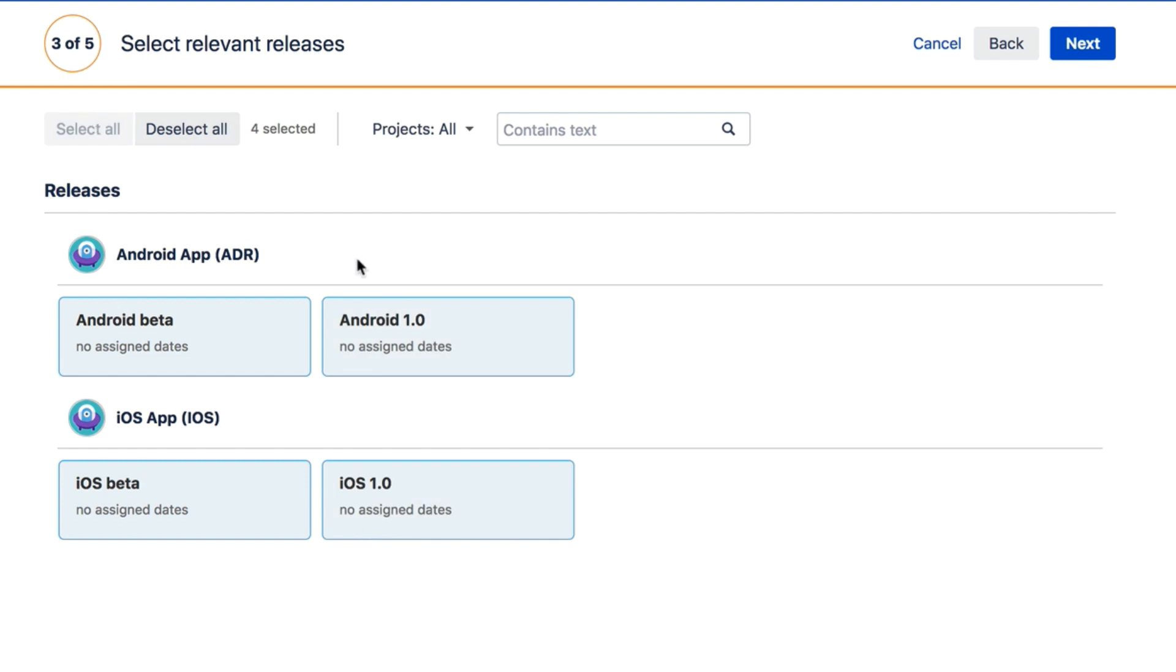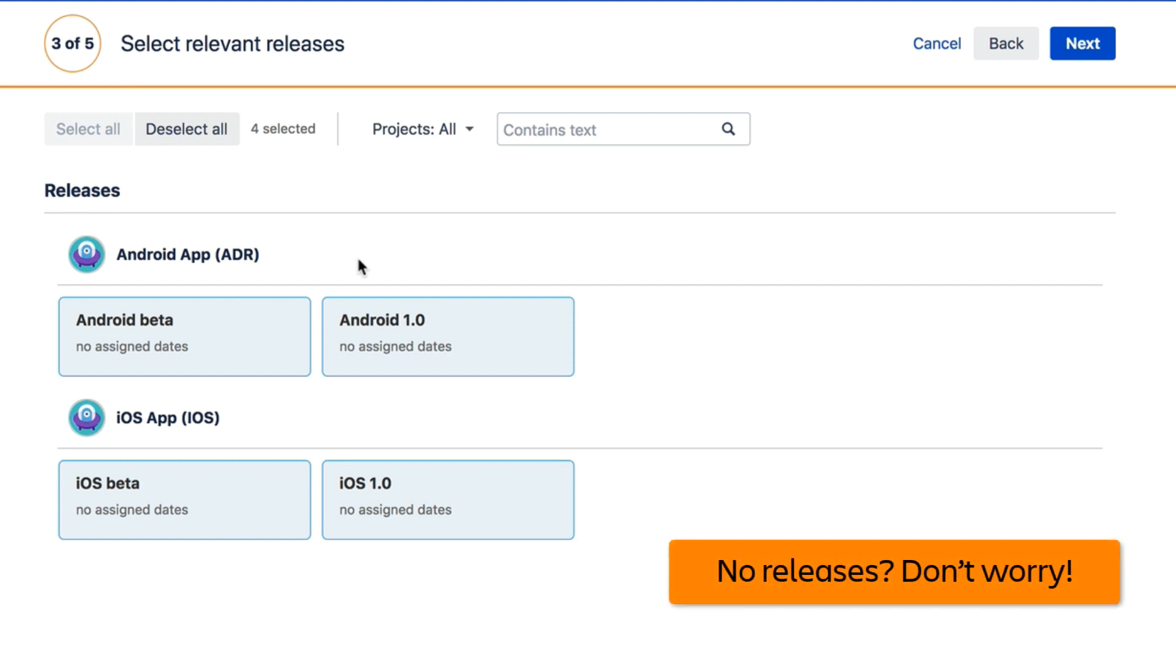For unselected releases, their assigned issues will not be included in your plan. If you do not use Fixed Versions in Jira, you will not see any releases to choose from. Not to worry, simply proceed with the next step. You can always add or remove releases later.